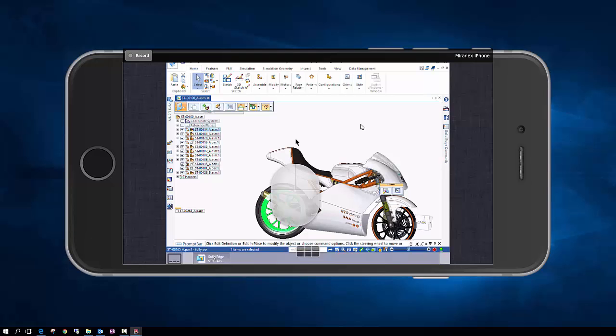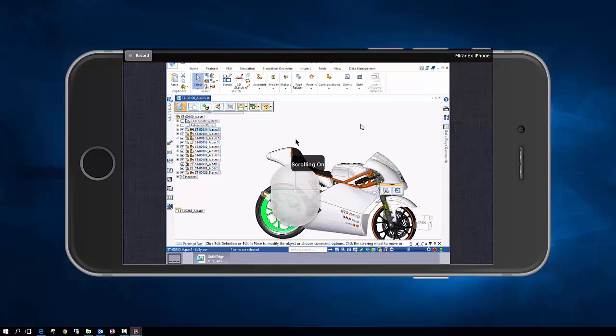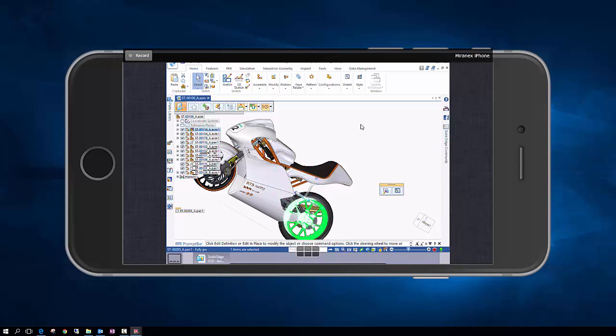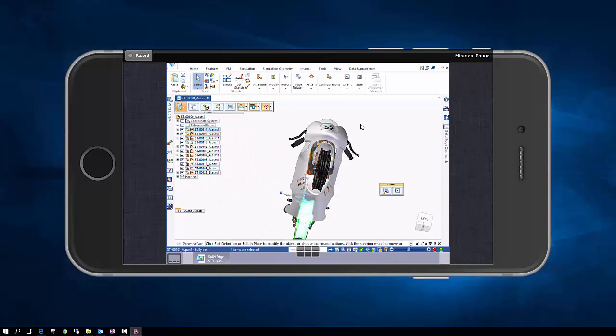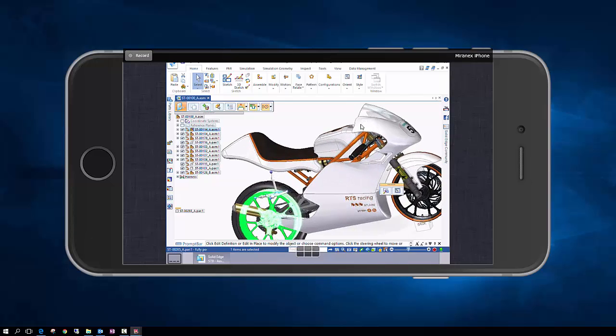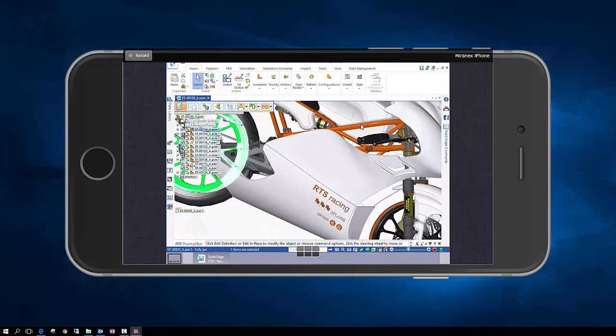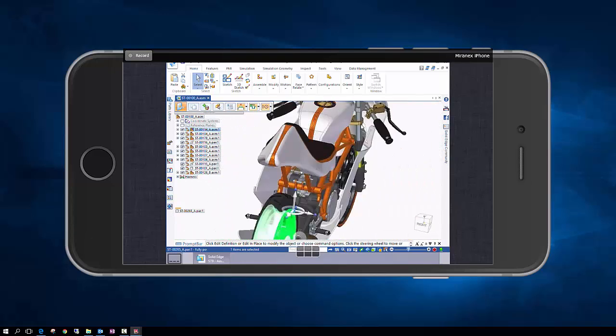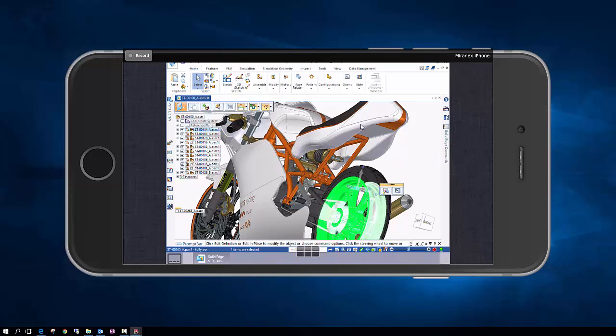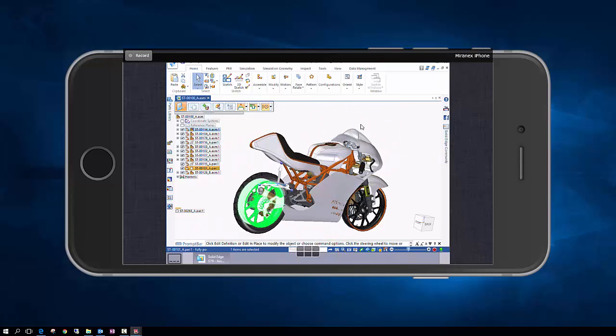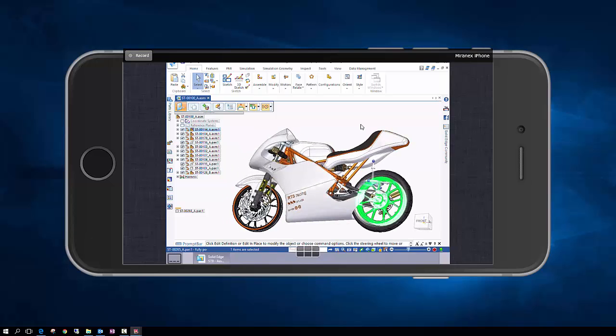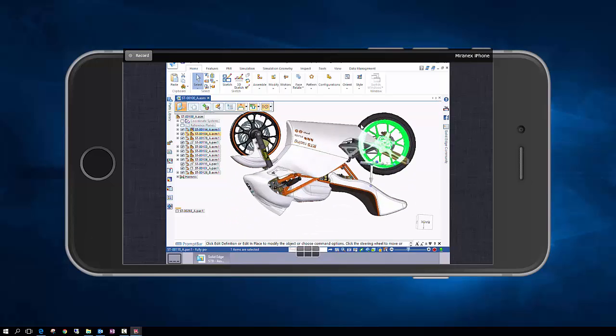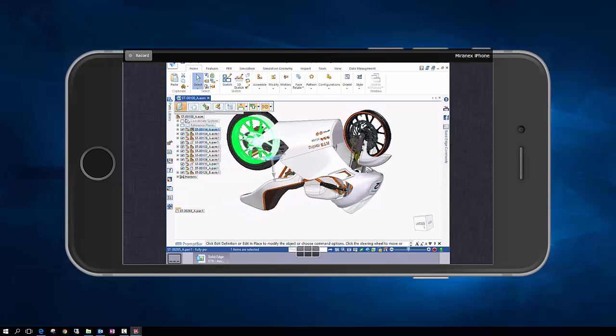And here then we're going to just move back to Solid Edge where we have the motorcycle assembly which we left a few moments ago and you can see how we can manipulate it and we can click on components, we can scroll, we can rotate, pan and zoom just as if it were on the full screen remote desktop. See there's great performance, there's no lag, there's no glitches.